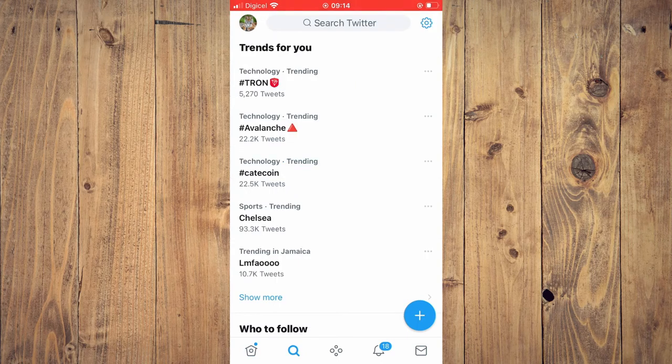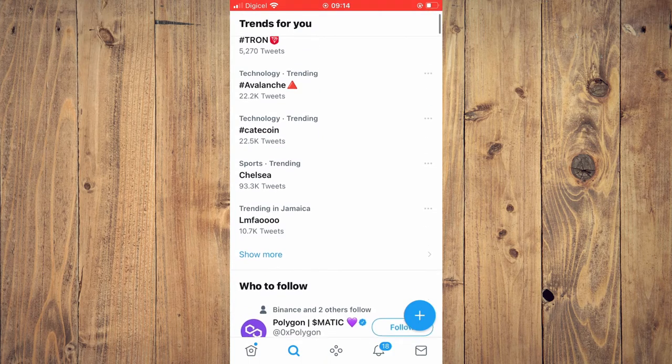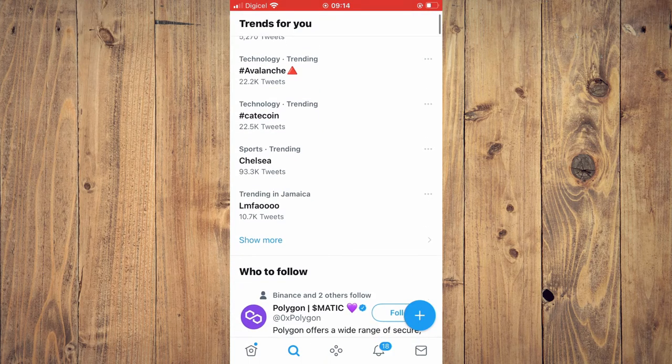Then you'll see the trending hashtags right here. And if you would like to see even more, you'll tap on show more.